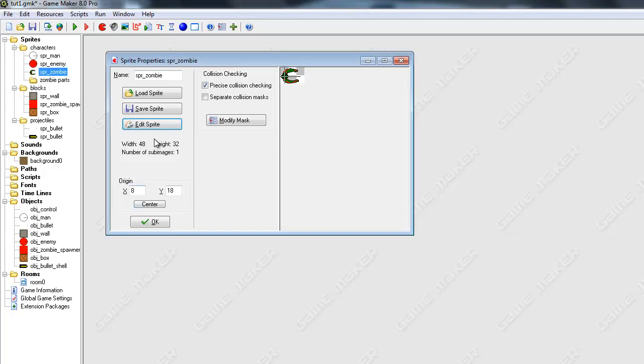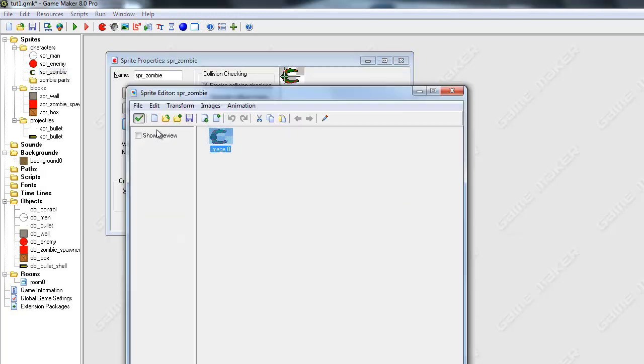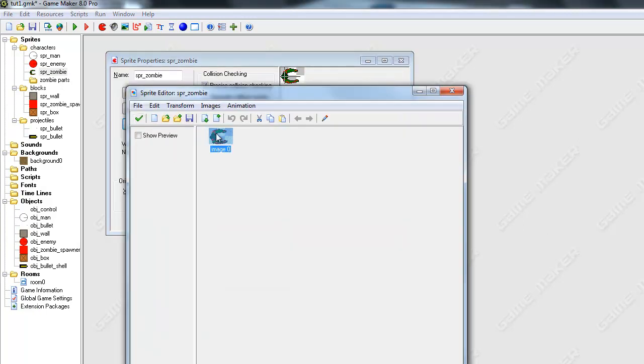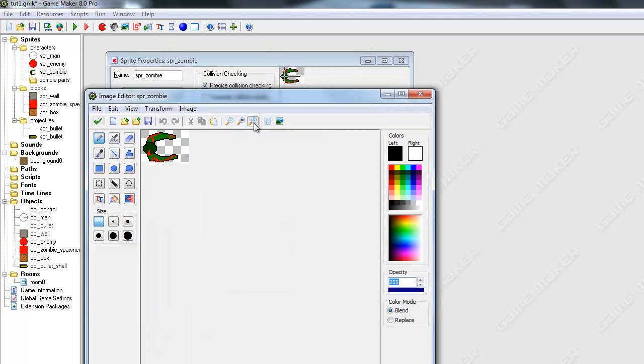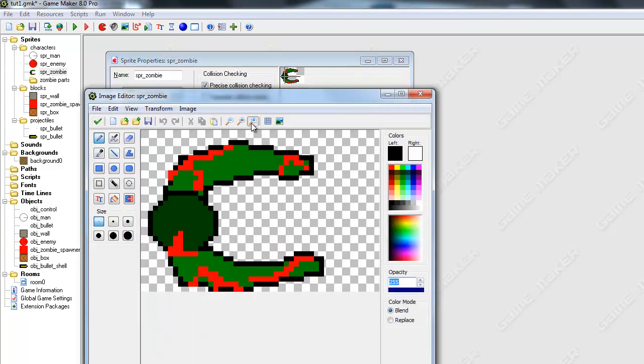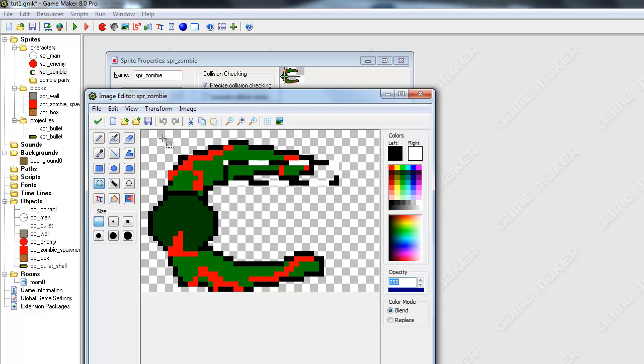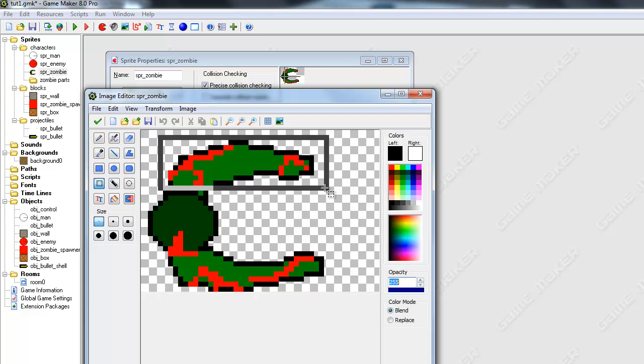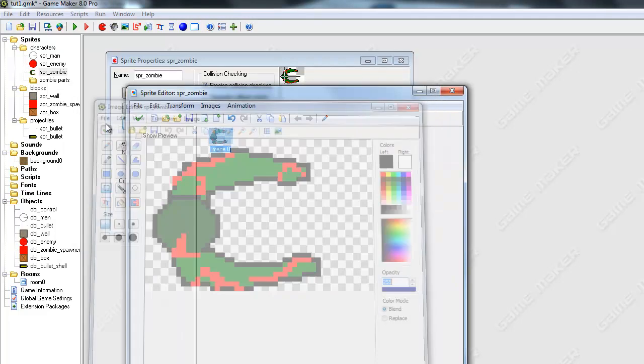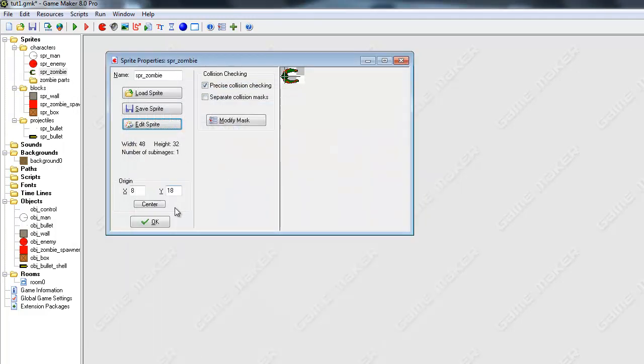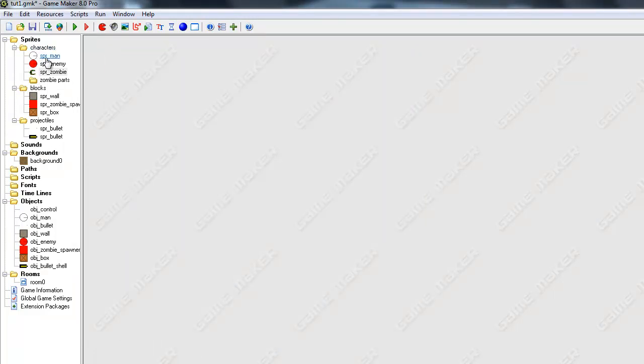Okay. So I'm basically going to go in here, copy this image. Actually, you know what? Go in here, take your selection box, and just copy a part of the zombie's body, like his arm. And do that.